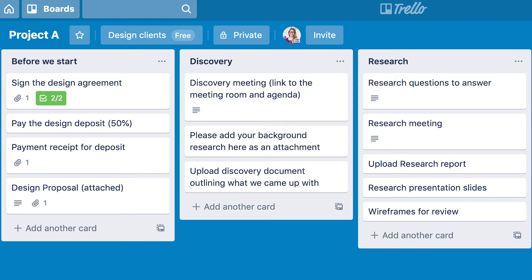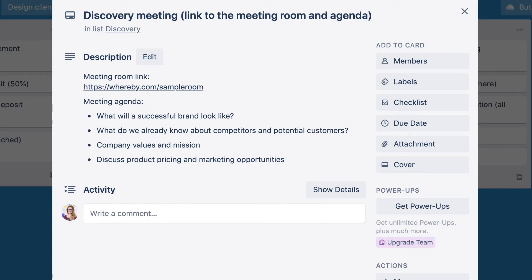For example in the discovery stage, I'll write a little note saying these are the different things we're expecting to discuss in the discovery meeting. So they can always be prepared, they always know where to find the right information, and it just makes your life a lot simpler because you avoid all those emails asking when we're getting this and what do you need me to prepare for the meeting.